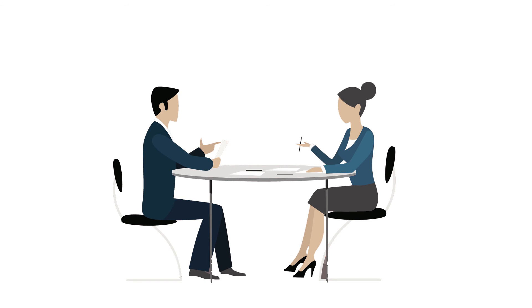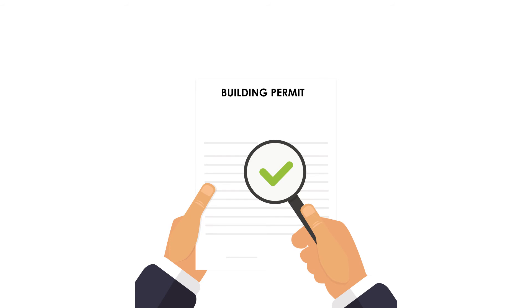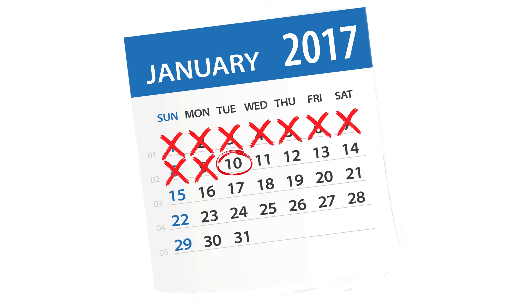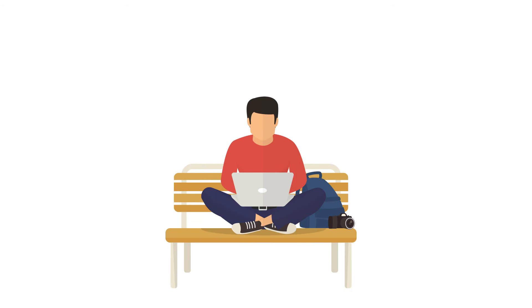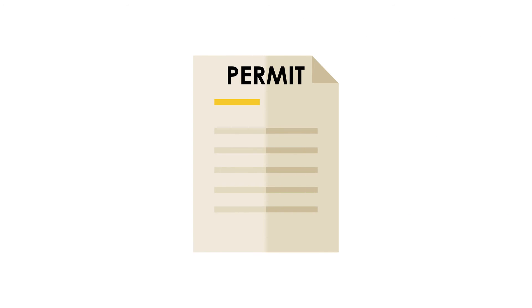Then county staff will review the application for completeness. Once it's deemed complete, your permit goes in for review. This process can take about 10 days, but during that time you can always log in and check for updates.